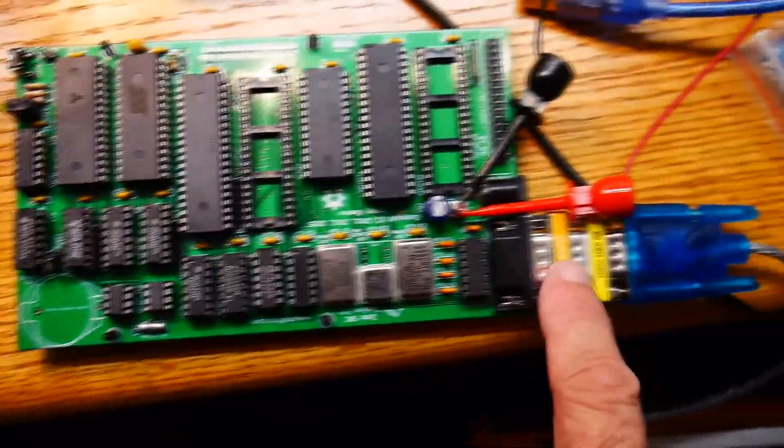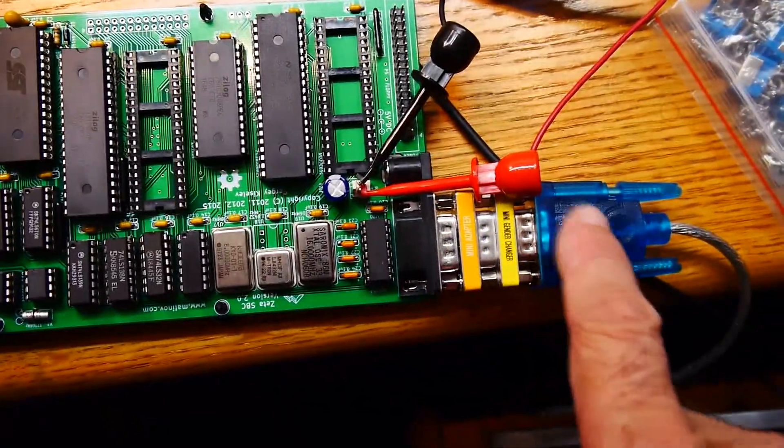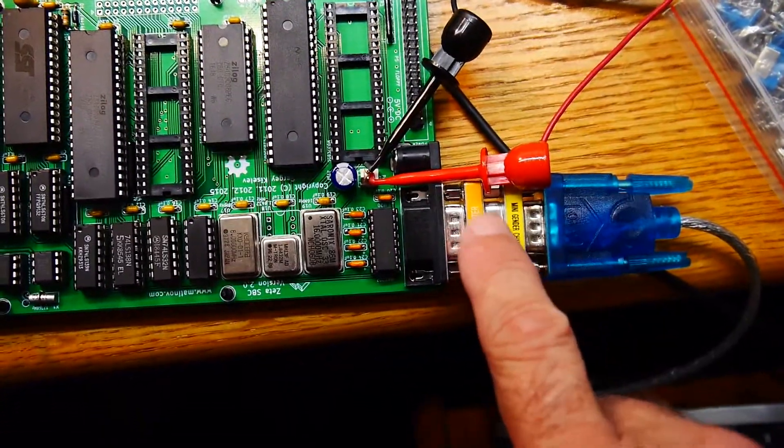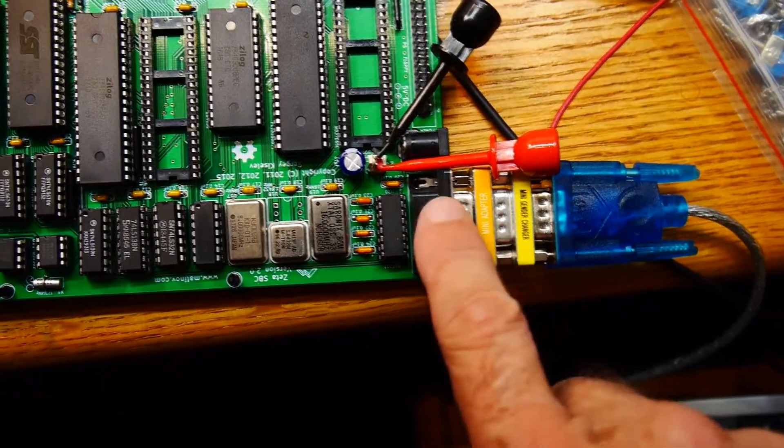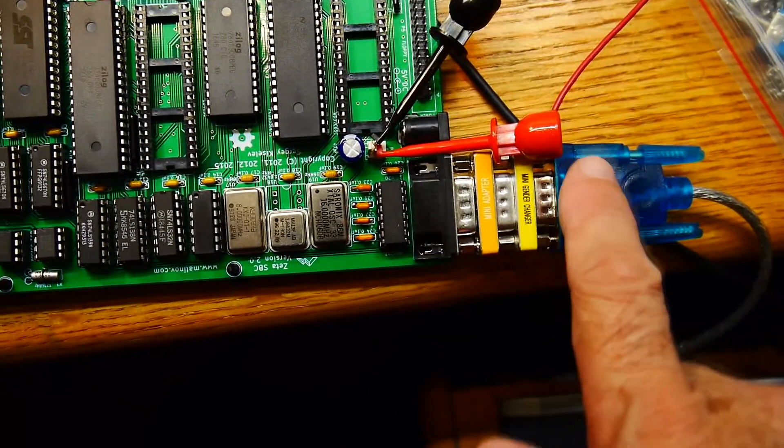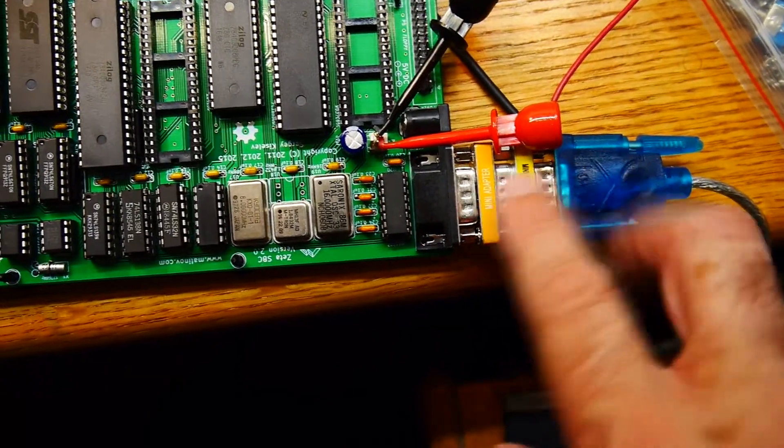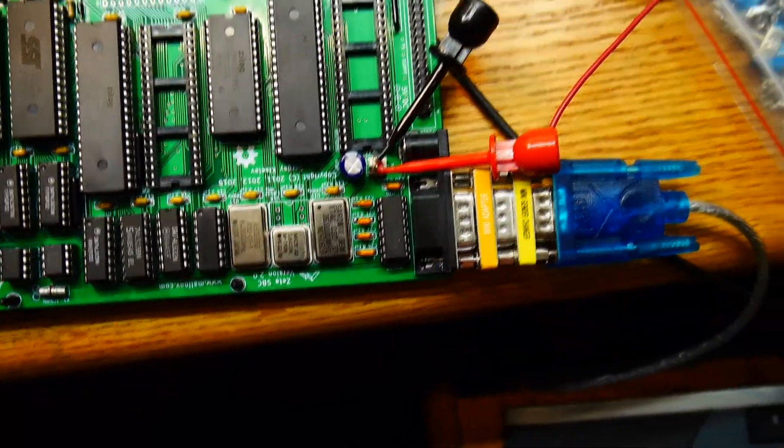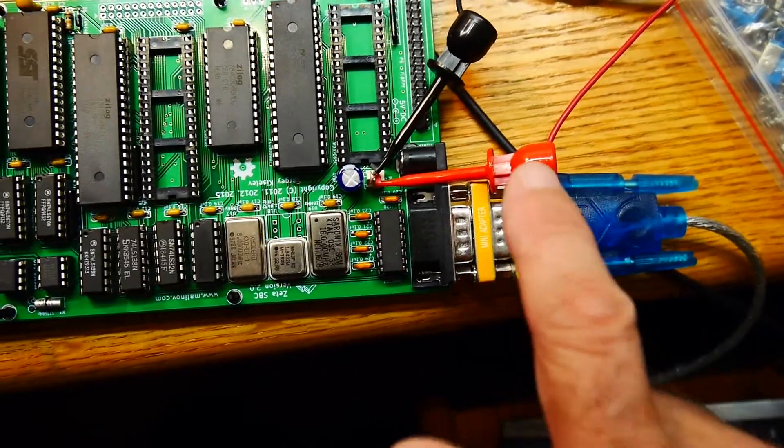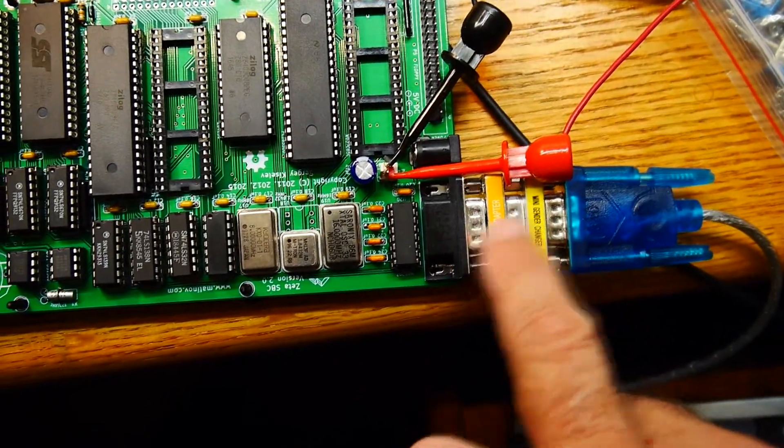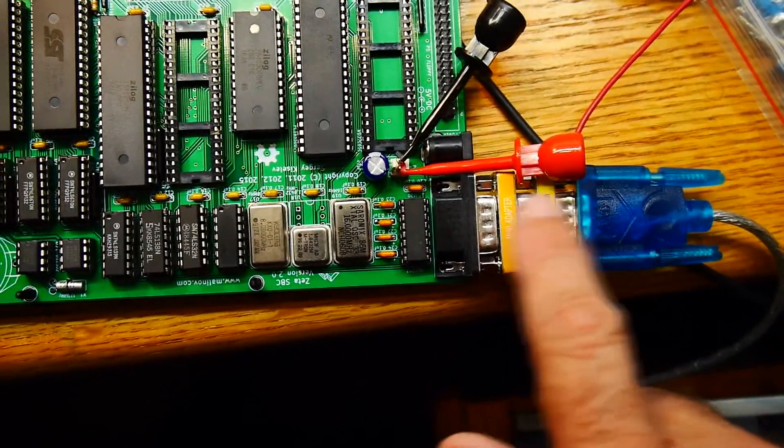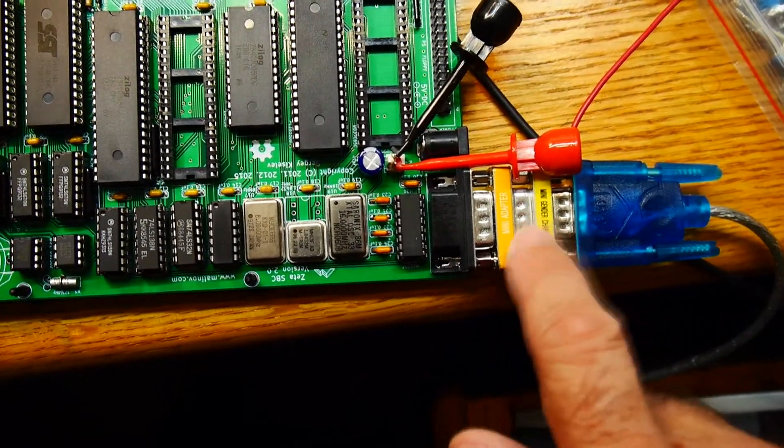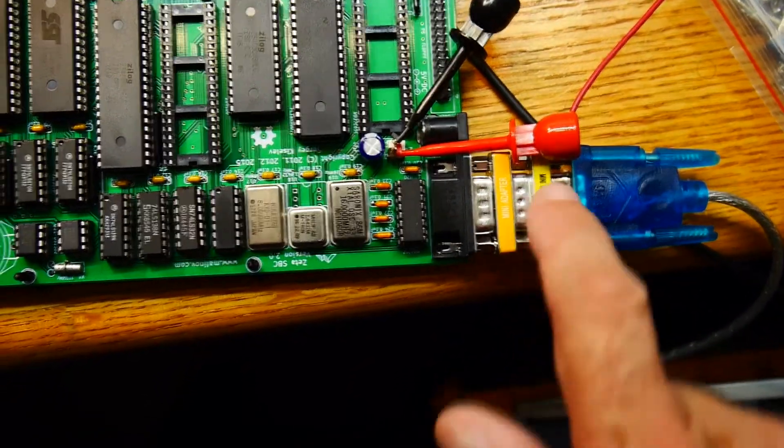So there was a sex change. This is a male and this is a male, so I had to have a sex change. And then pins two and three had to be swapped, so one of these is a null modem.